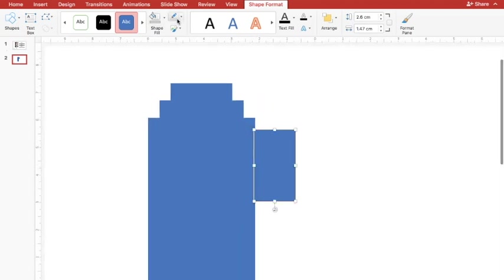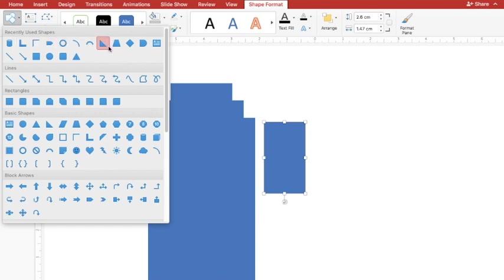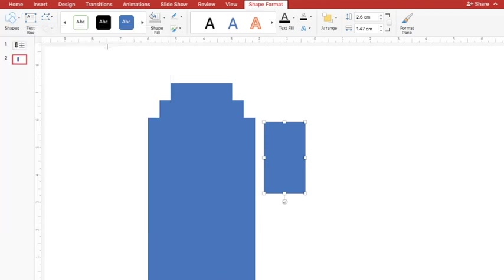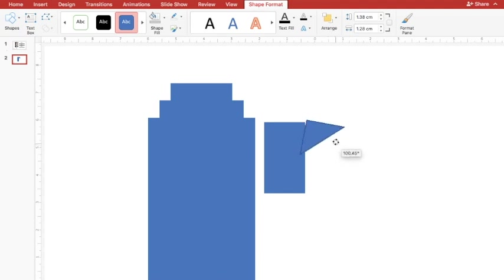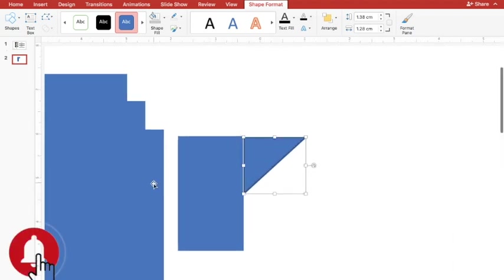I'll go to Shape Outline and select No Outline. Along with that, I need one more shape to create that focus, so I'll go to Auto Shapes and use a right angle triangle. I'll draw the right angle triangle, then manually adjust the shapes. I'll go to Shape Outline and remove the outline of this triangle as well.